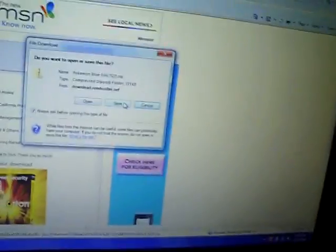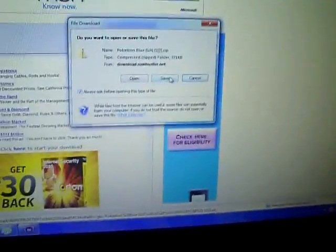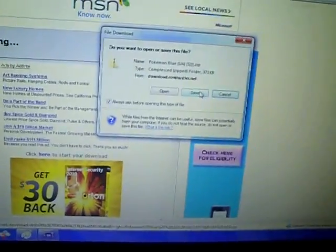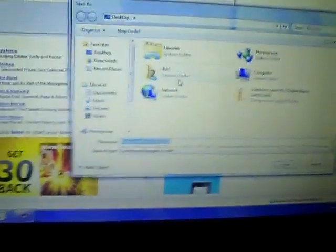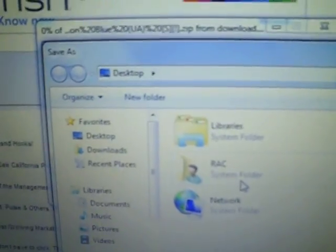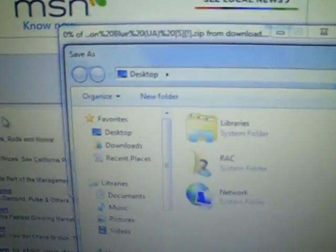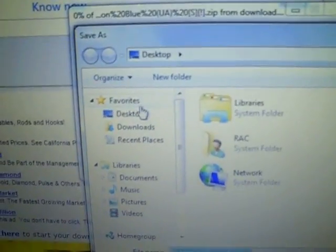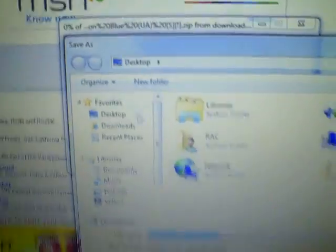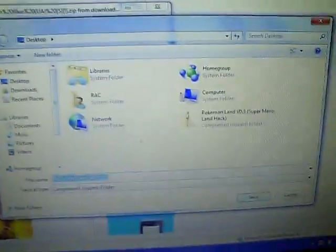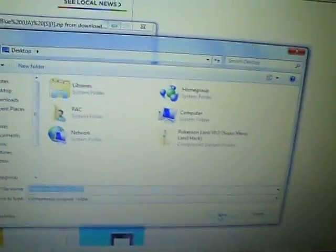Then you click here. Instead of clicking Open this time, you click Save. If it comes up as anything else other than Desktop, you just click Desktop right here, or wherever it is on your computer. Then you click Save.